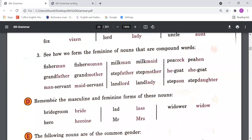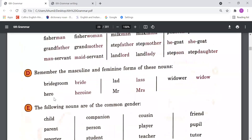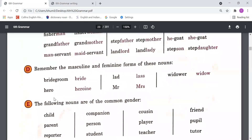So for compound words, sometimes only half the word has to be changed. Under point D, remember the masculine and feminine forms of these nouns: 'bridegroom' — 'bride', 'hero' — 'heroine', 'lad' — 'lass', 'mister' — 'mistress', 'widower' — 'widow'. These are examples of masculine and feminine gender pairs.